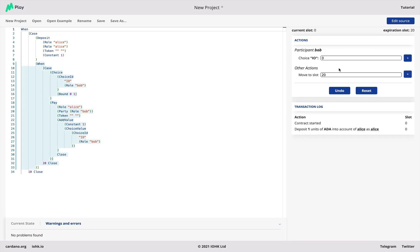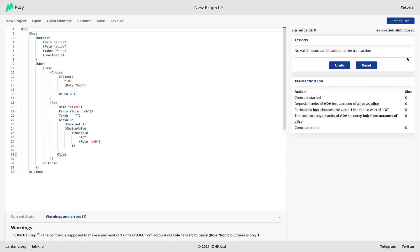Let's undo that and let's make a choice here of one and add that. And then you'll see that what happens is that the contract has paid one ADA from Alice out of her account to Bob. But unfortunately, that didn't work properly.